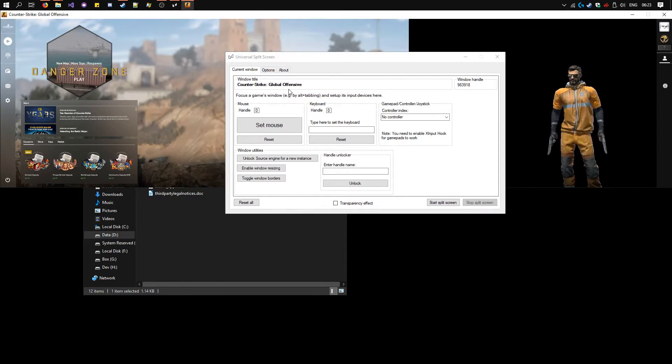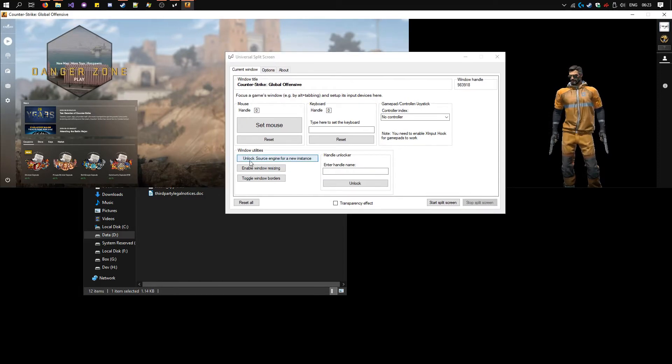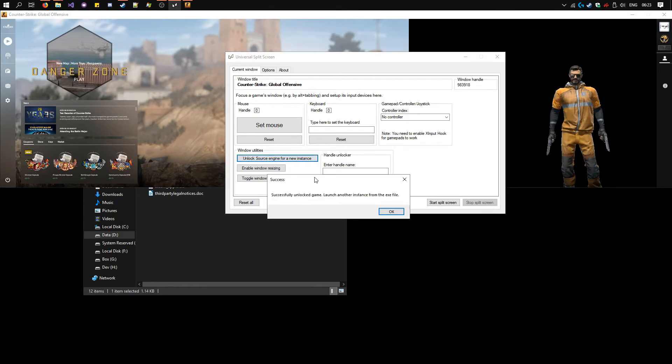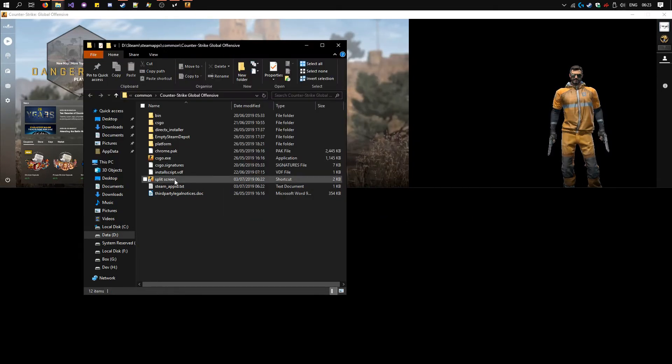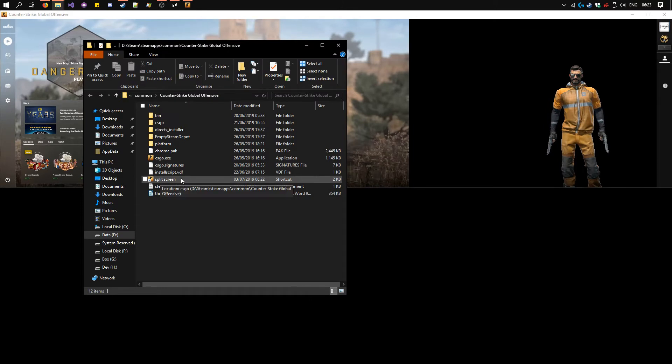The name shows up here. Click unlock source engine here. You see it's successful, and you can launch the second instance by using the same shortcut.